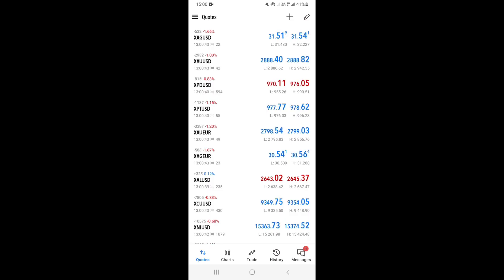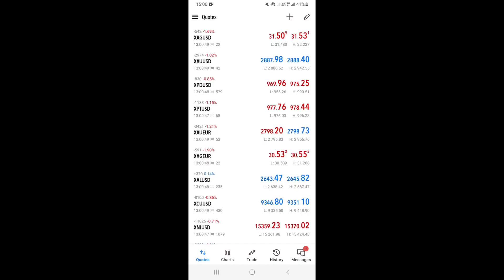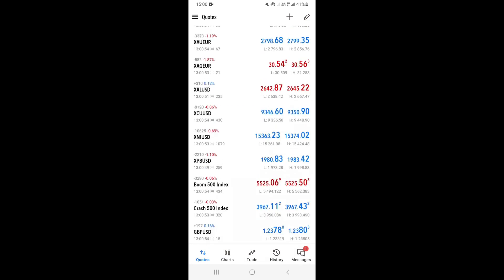Once you open the application, log in to your broker account. Once you do that, you'll be taken to the Quotes section. From there, select the asset or symbol that you want to set a buy limit on.